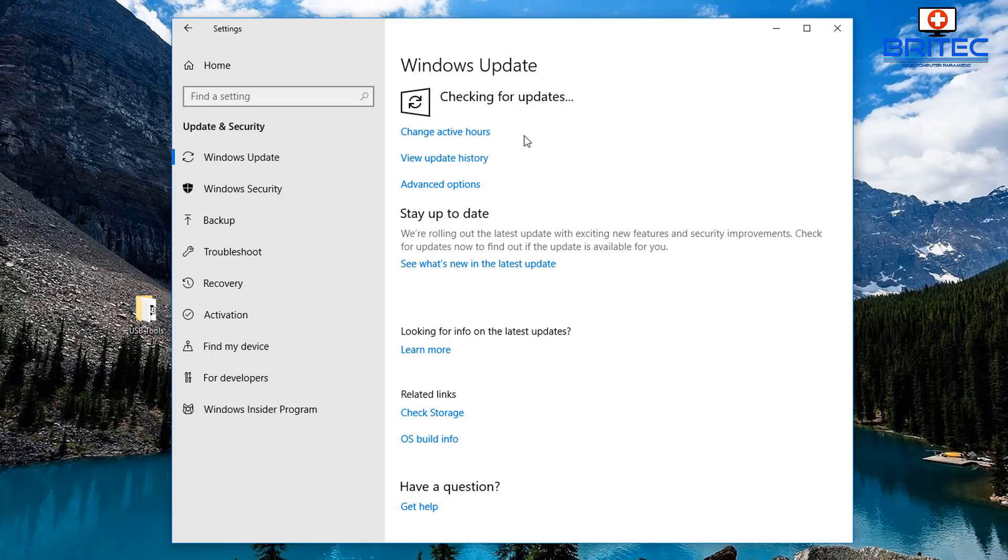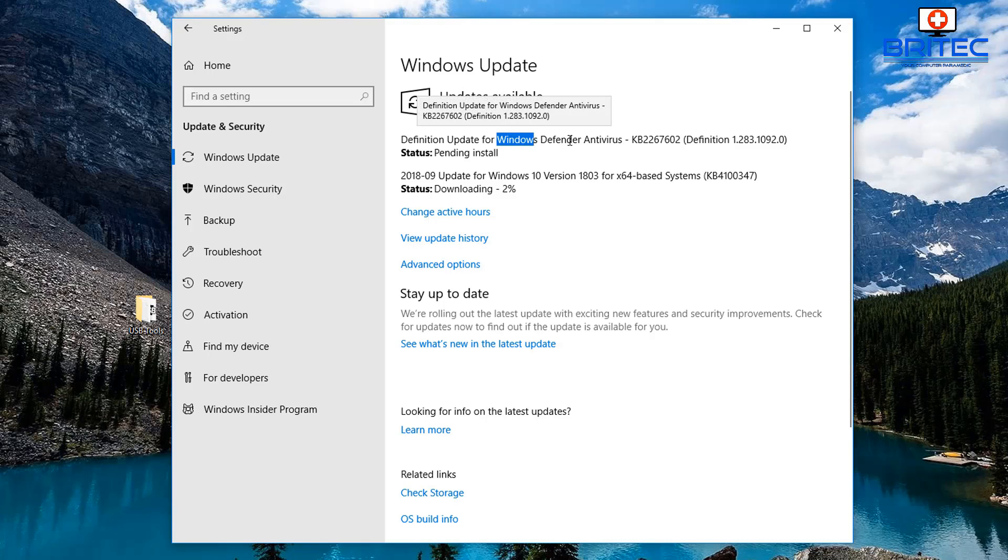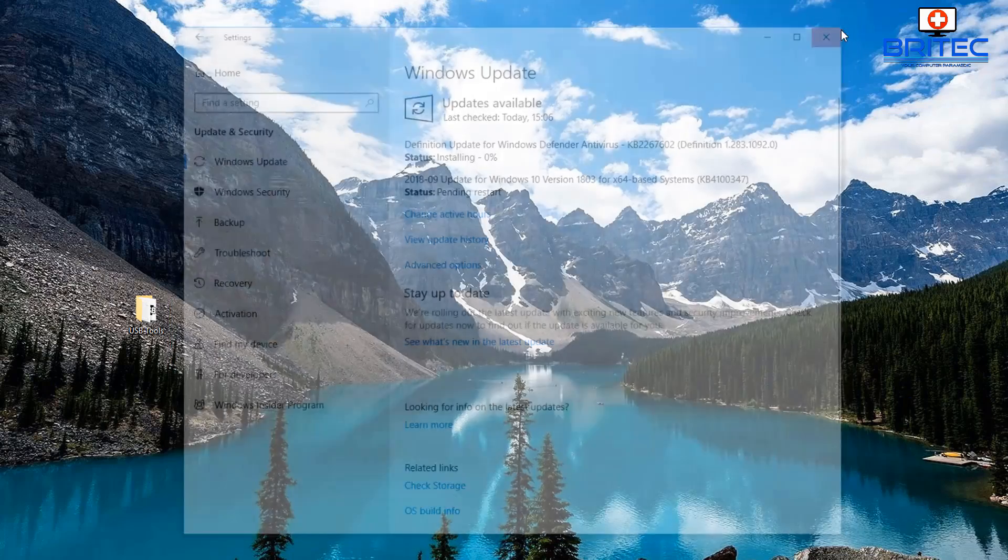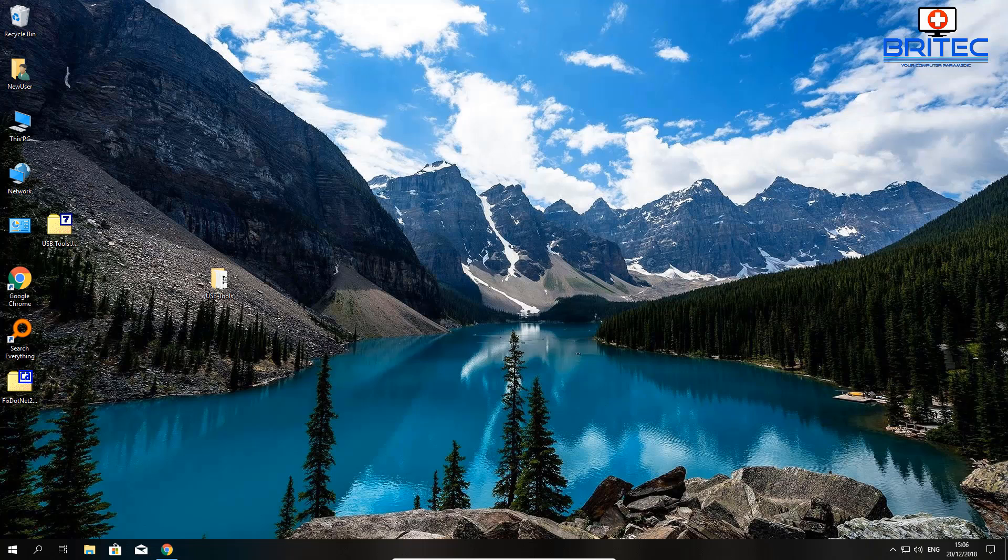It's still checking. And there we go! You can see the Definition Updates for Windows Defender is now starting to come down. We're not having any issues there, so that means our problem has been resolved. It's now starting to install.